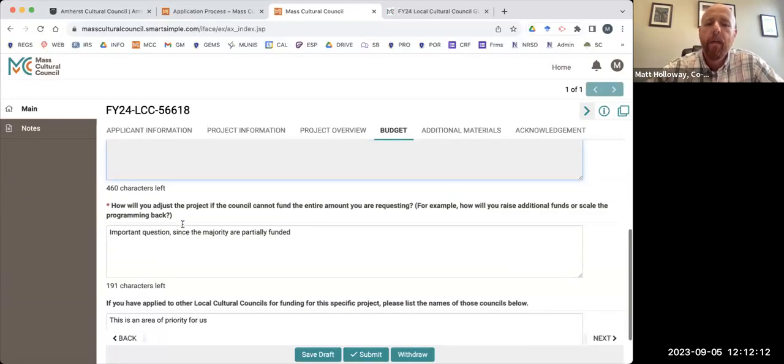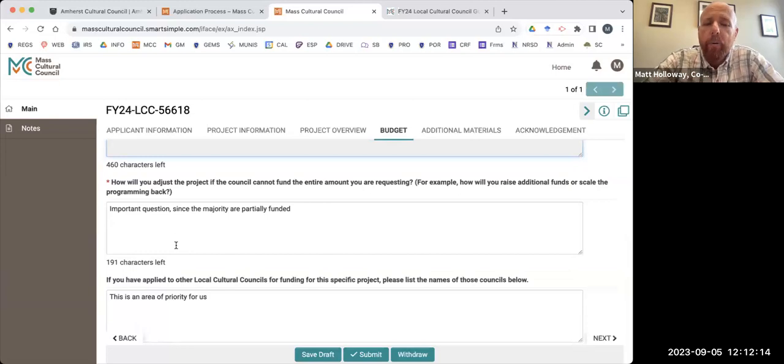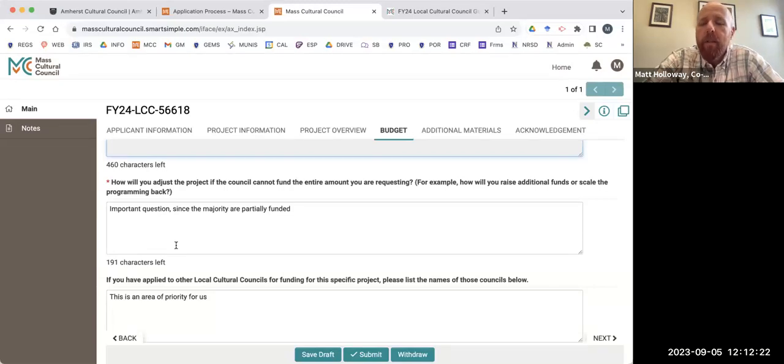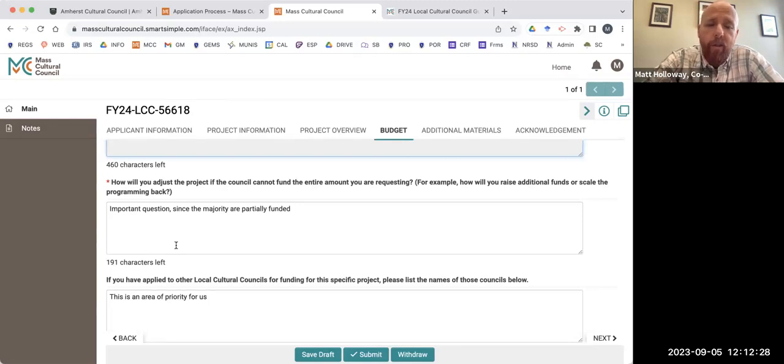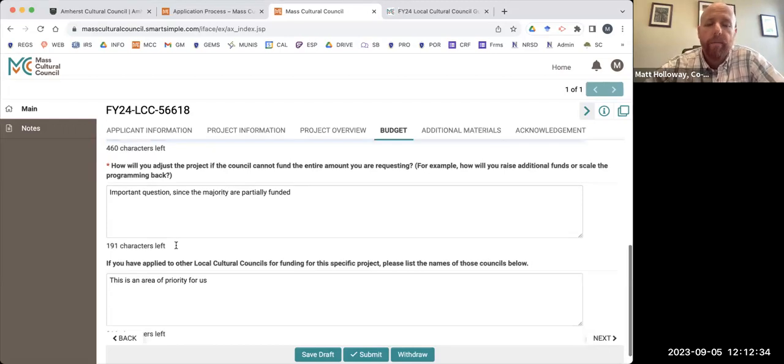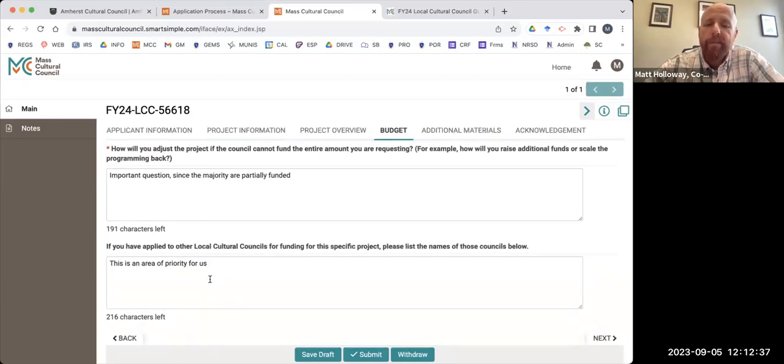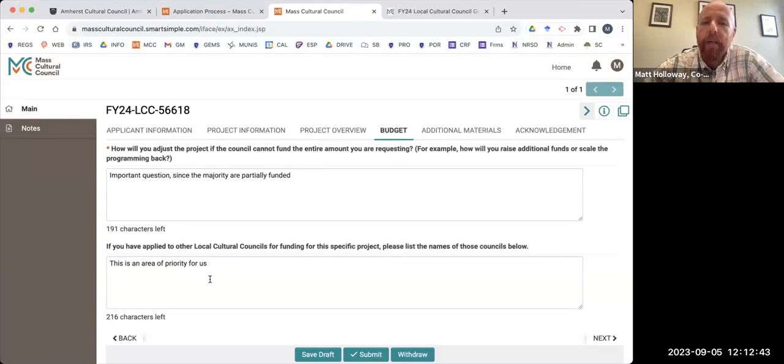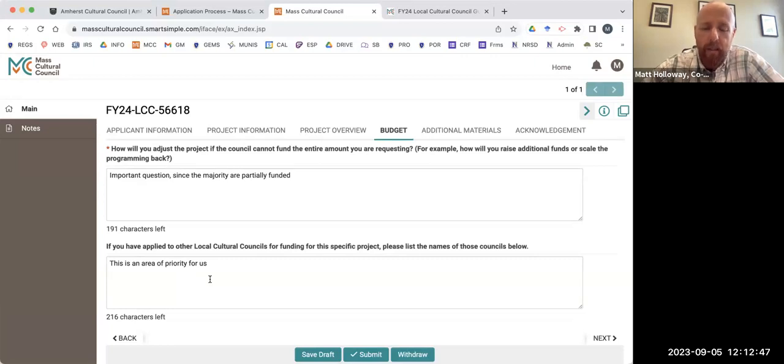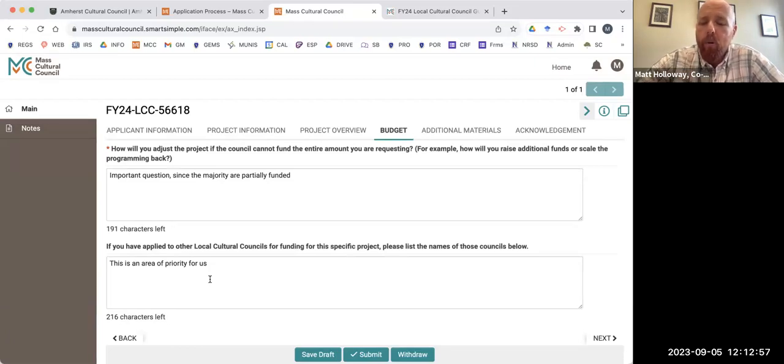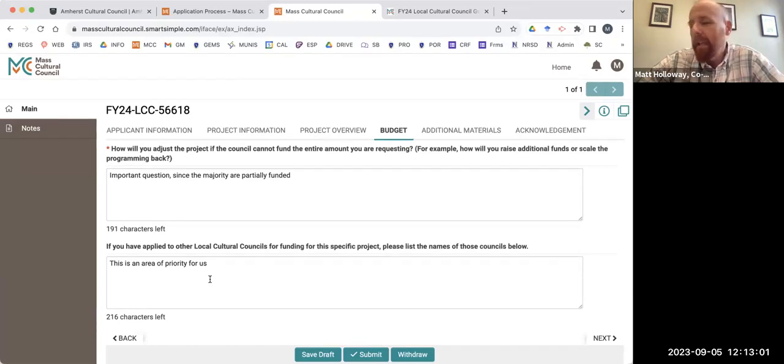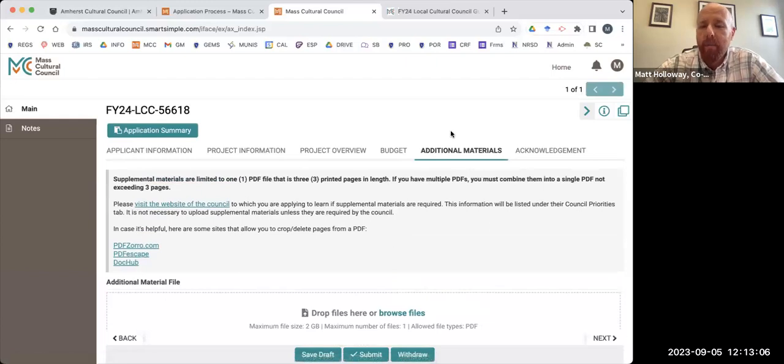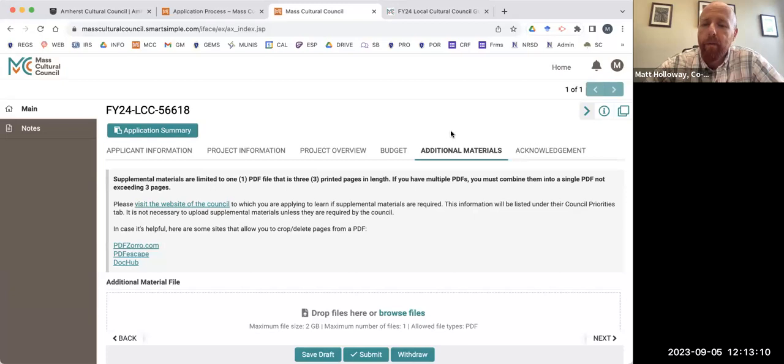This question, how will you adjust the project if the council cannot fund the entire amount you're requesting, this is an important question. The majority of our applications are partially funded. We just have a limited amount of money and a lot of really worthwhile applications. So we really do want to see that you've got a plan for how are you going to fund your project if you don't have full financial support from us. And then if you've applied to other local cultural councils please list them. Please make sure you do that. You'll see as you read our local guidelines for Amherst we really want to see projects that address regional benefit. We're specifically focused on the people of Amherst, but given that the Pioneer Valley Connecticut River Valley is such an integrated cultural network we really want to see that you're applying to other councils. And you can apply for things that are not happening in the town of Amherst with us and we may fund them if you can make the case that you have adequate public benefit for folks who live in Amherst. So strongly recommend you do that.